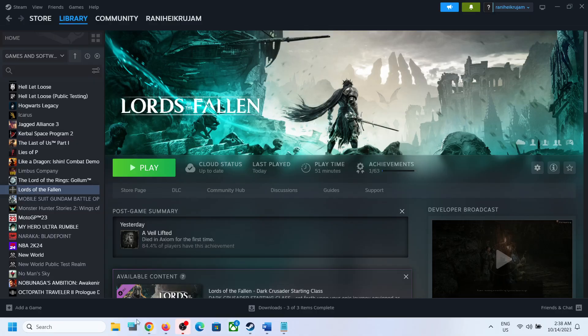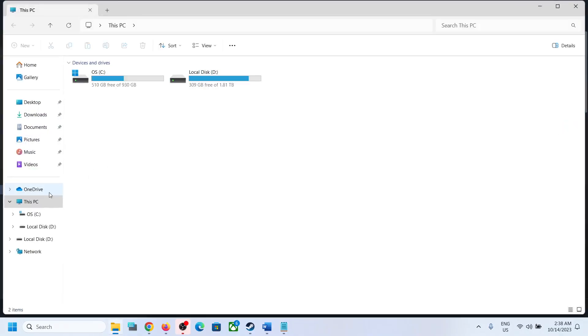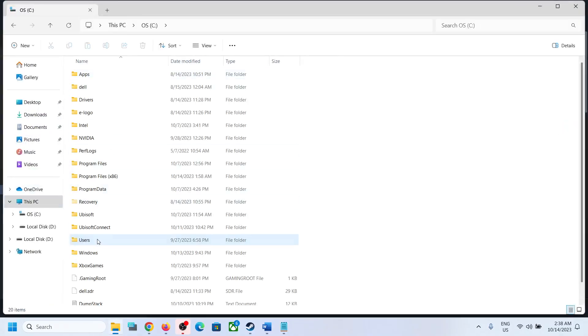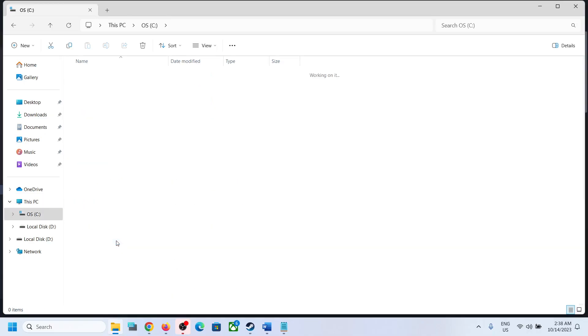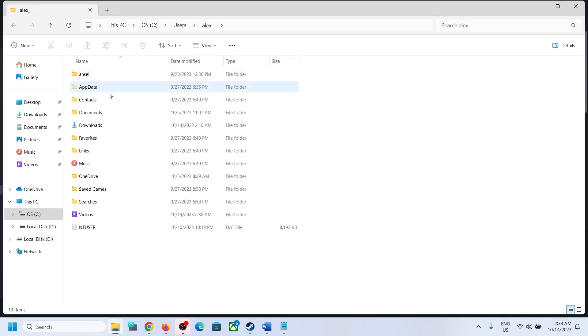Now for this, open File Explorer, open This PC, open C drive, open Users folder, now open your username folder, now open AppData folder.